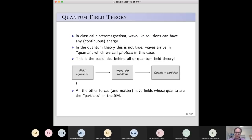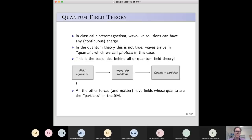That's basically been classical so far. How do you go to the quantum theory of electromagnetism? In classical electromagnetism, these wave-like solutions can have any energy — energy is a continuous variable. But in the quantum theory, waves arrive as little lumps or quanta. In the case of electromagnetism, those quanta have a name: we call them photons. Photons are just quanta of wave-like solutions of the equations defining the theory.